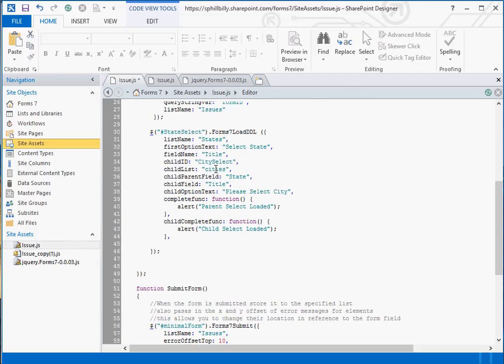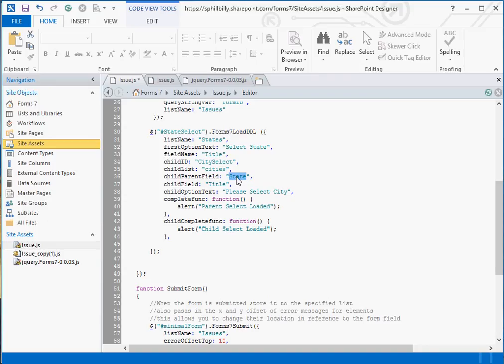And we're also passing to it the list in SharePoint that has the list of cities, which is the list called cities. We need to tell it which field in that child list am I using to filter by. That is our state field. So when they select Arkansas, it says give me all those entries in the cities list that have the state Arkansas. And again, which field are we pulling? We're pulling the title field. That's the name of our cities.